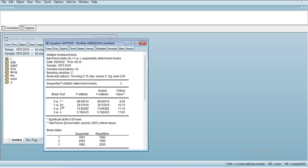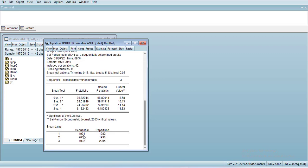it will show a table. It shows there are three significant breaks: sequence-wise, 1991 is the biggest one, then 2005, then 1982. This means the data has a break in 1991. If I